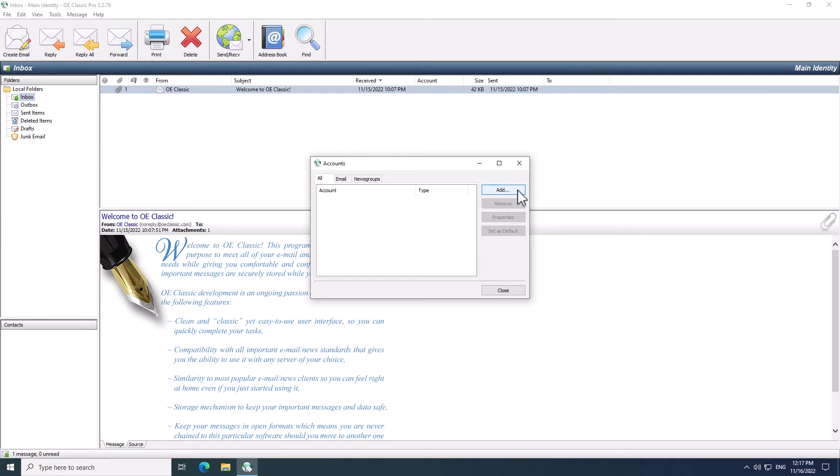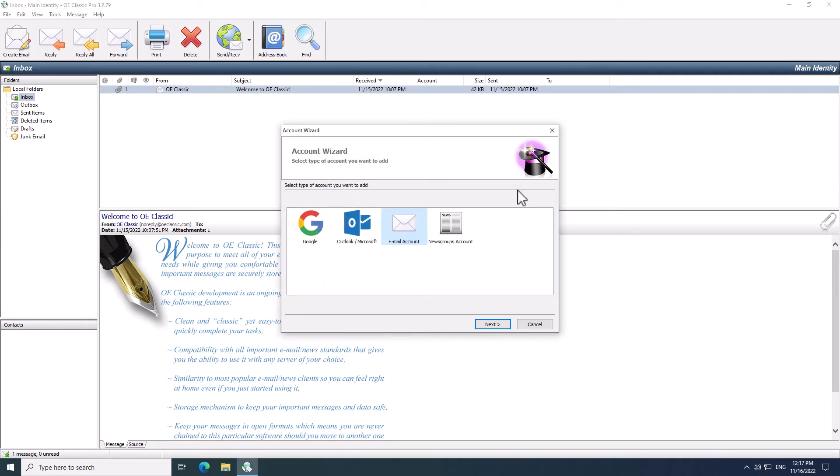To add a new account, click the Add button. This shows the Account Wizard. There are a few choices here, and the one which you're interested in for this tutorial is the Outlook slash Microsoft account.